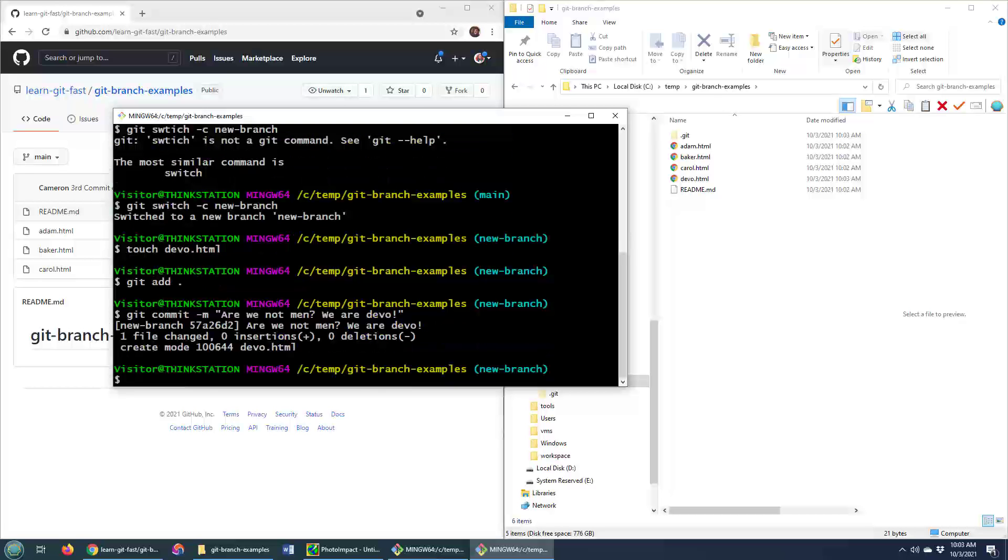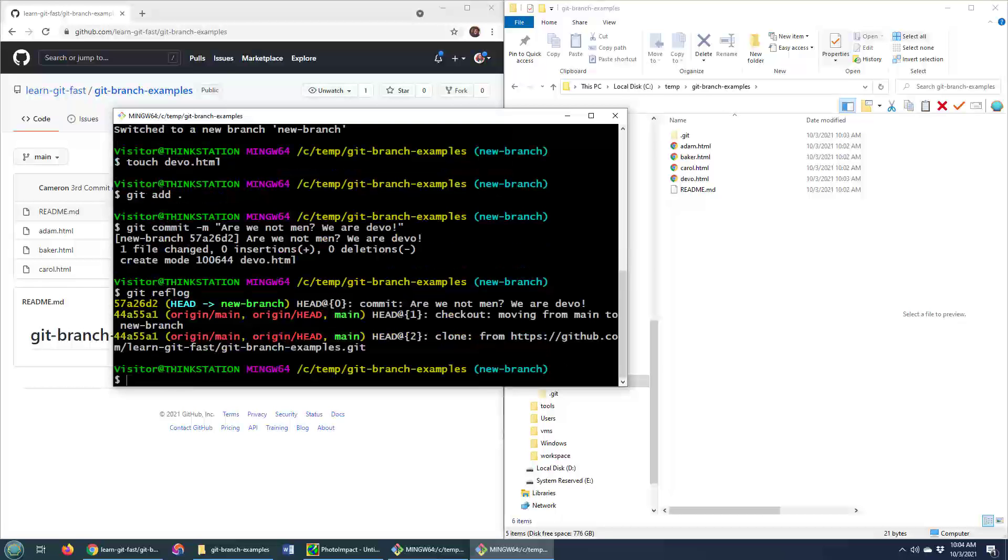Put a little commit in there. So that just gives me a little commit history. That's a little bit more interesting than having nothing on the new branch at all. Although that wasn't actually necessary.